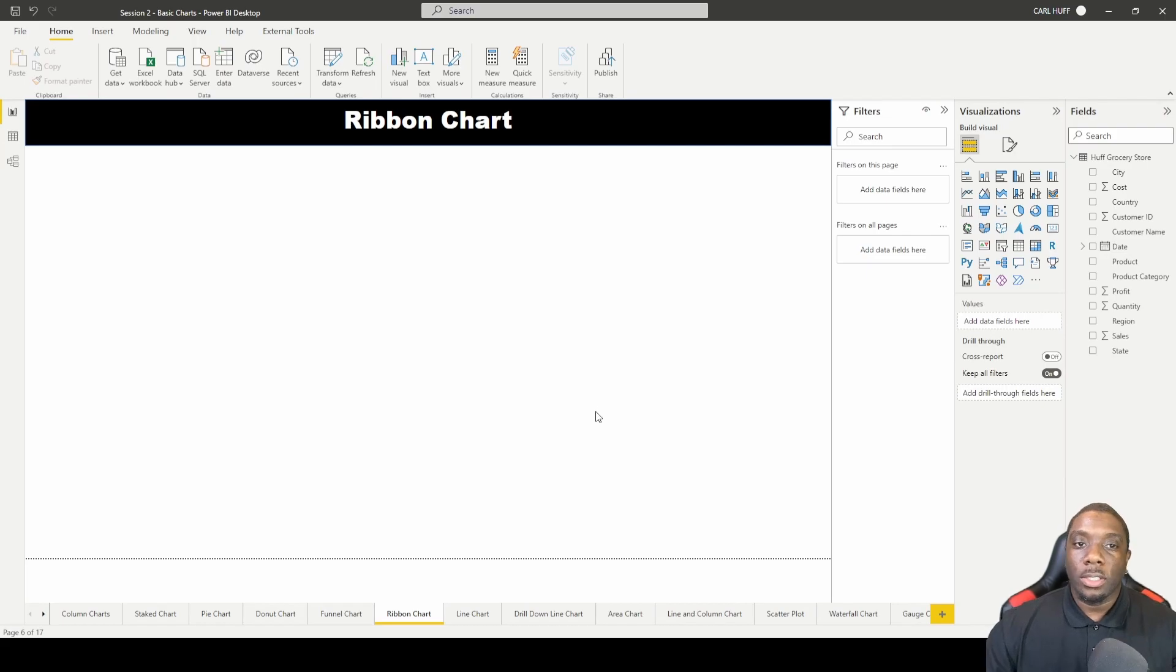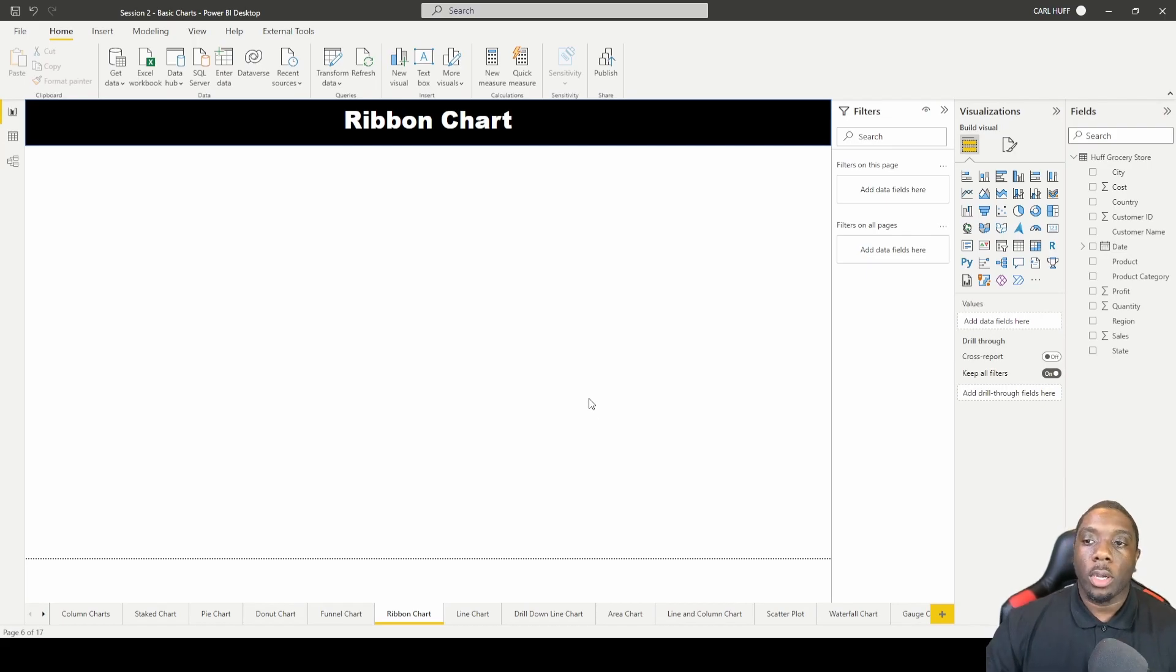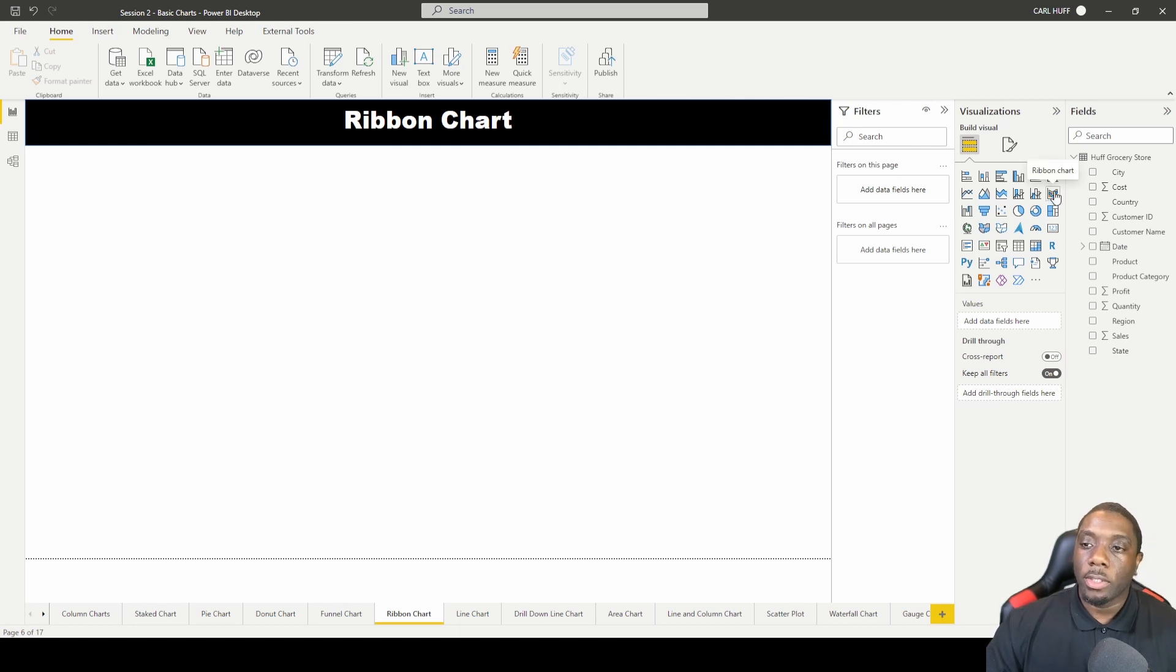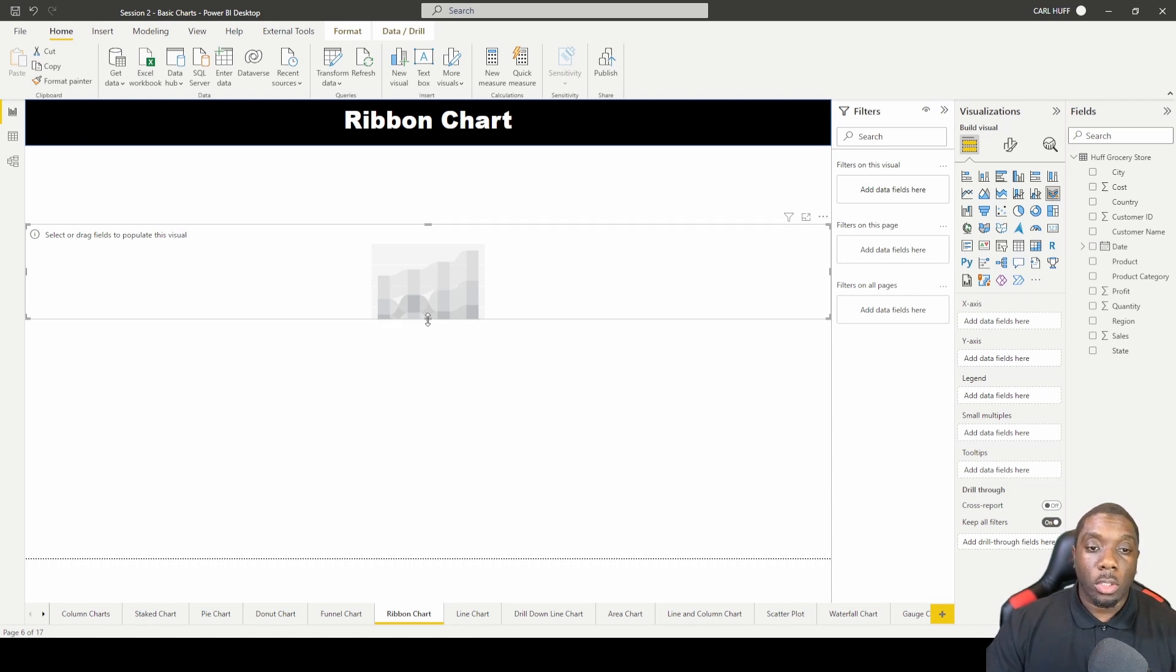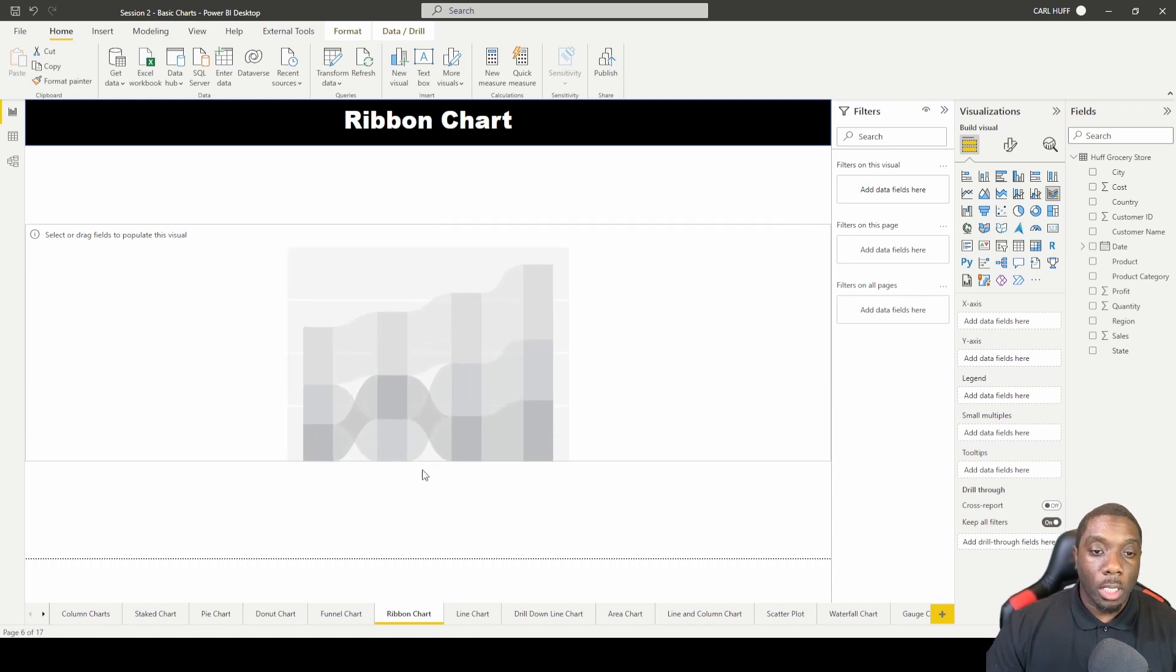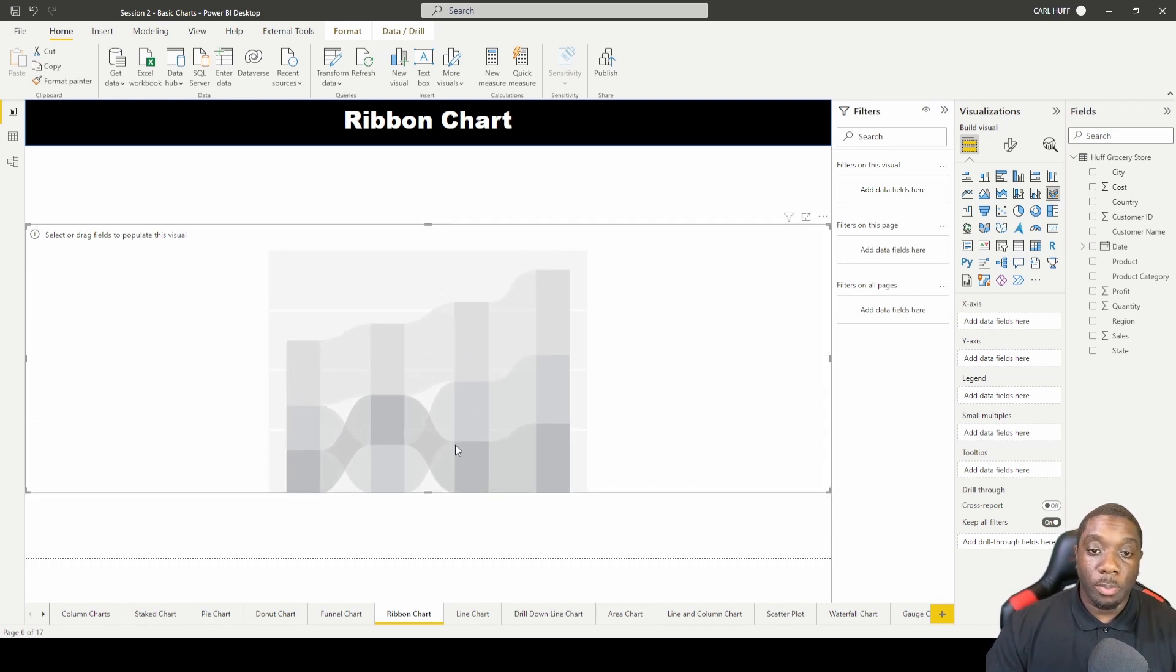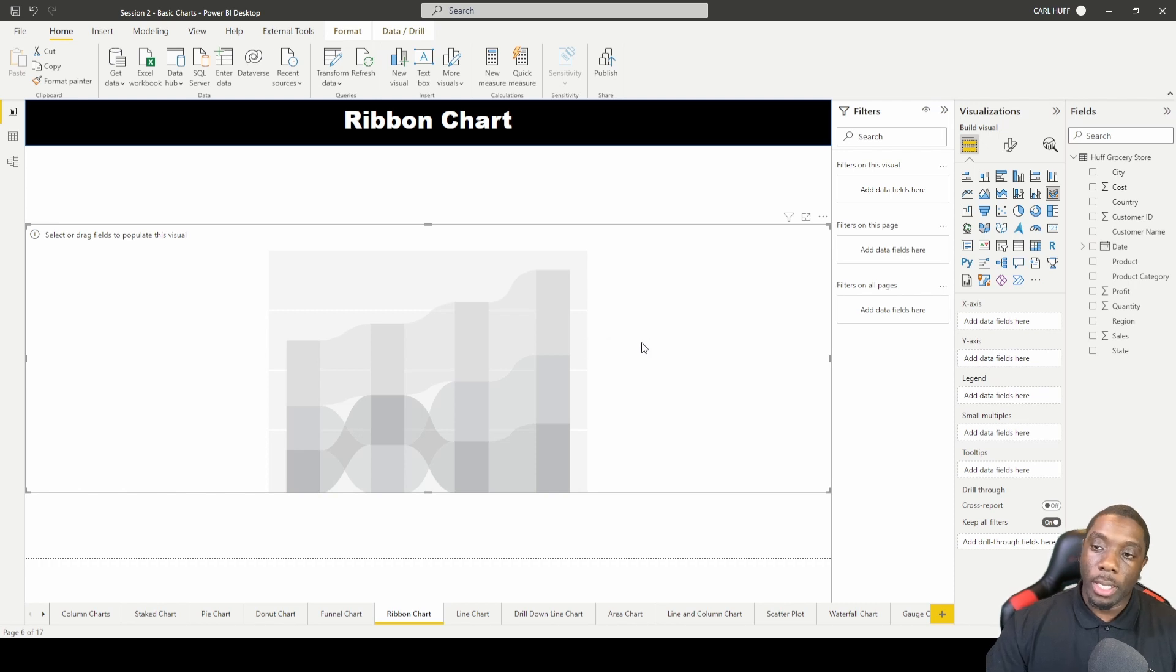Alright, so let's do a ribbon chart. To do a ribbon chart in Power BI, all you have to do is go over to visualizations and go into ribbon chart. Once you select your ribbon chart, you get your ribbon chart indicator here. This basically is what the ribbon chart will look like before we add our data.